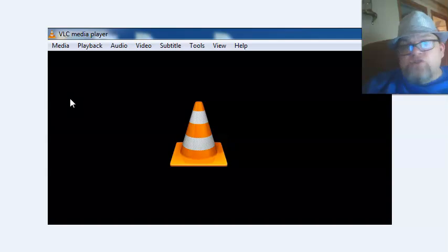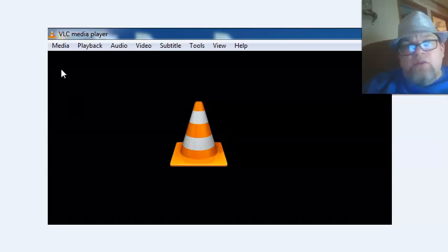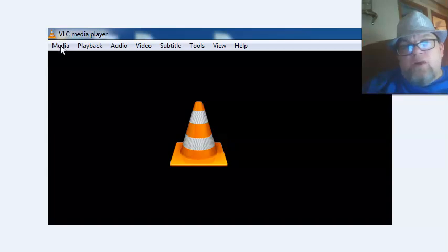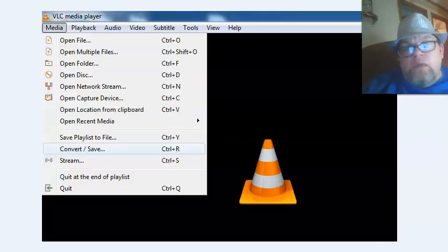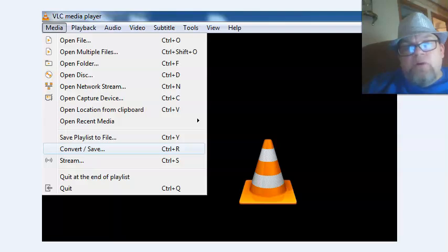Download it by going to Google and typing in VLC Media. Open it up on your computer, click on Media, and then click on Convert/Save.